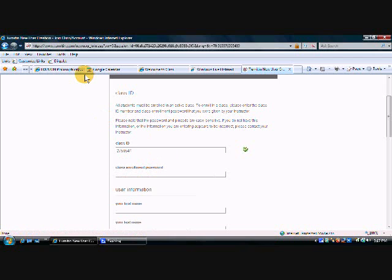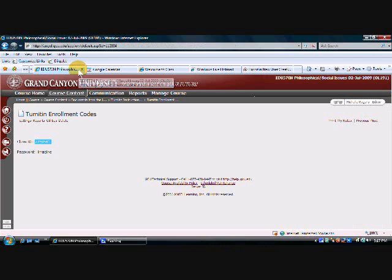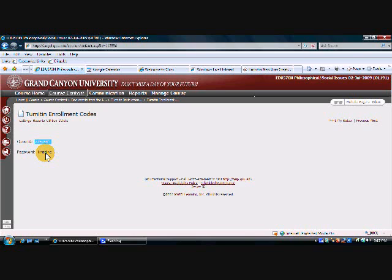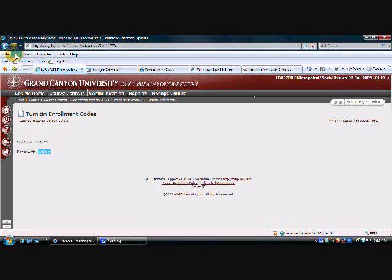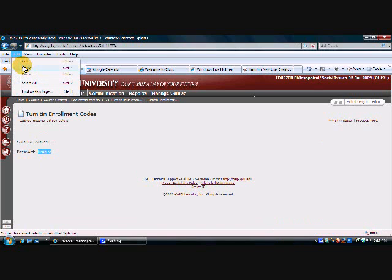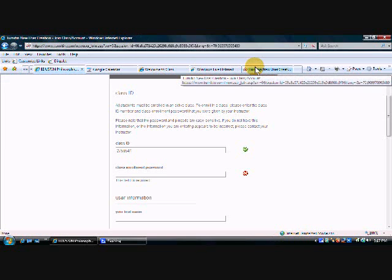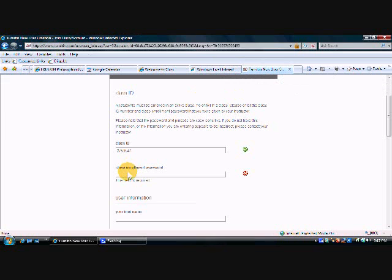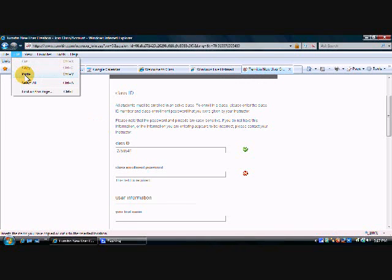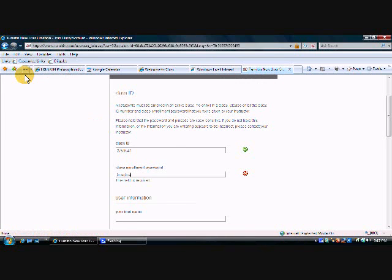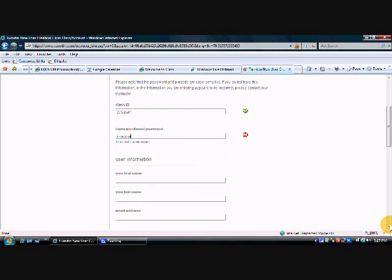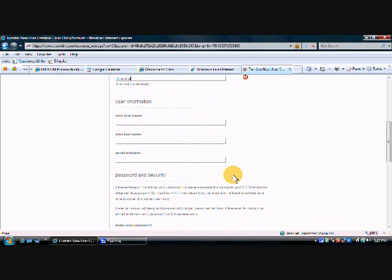Then I also need the enrollment password so I go back to the classroom and get the password. I could just remember that password or I can do it the same way. Double click that word to highlight it, click edit and copy, and then go back to Turnitin, click inside the box and click edit and paste. So there's our class ID and the class enrollment password.